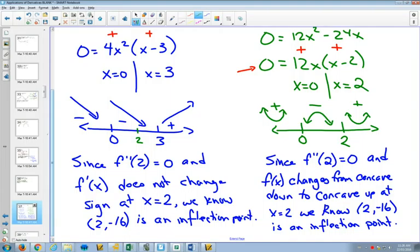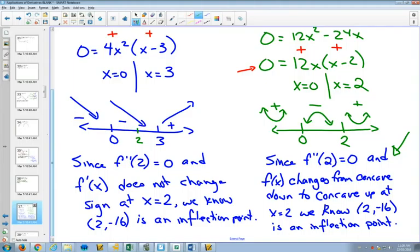Most people like the first explanation, where you can see that it changes concavity, because that's the definition of an inflection point. Is x = 0 an inflection point? According to the second rule, it changes concavity. According to the first rule — does it change sign? No, it goes from negative to negative. So it is an inflection point because the first derivative doesn't change sign at 0 — it stays negative on both sides.